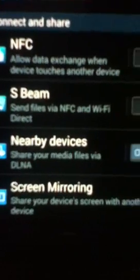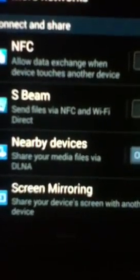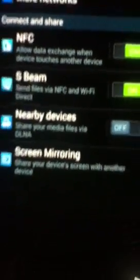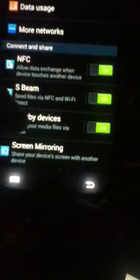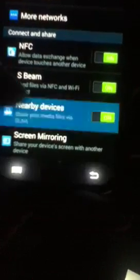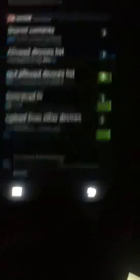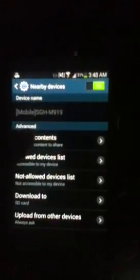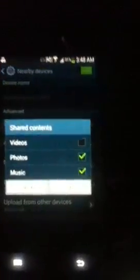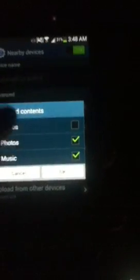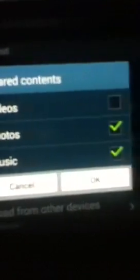Scroll down to where you see nearby devices. Share your media files via DLNA. You're going to want to turn that on. You can click on it and on share contents you can check which ones you might want to share: videos, photos, and music. Right now I only have checked photos and music.